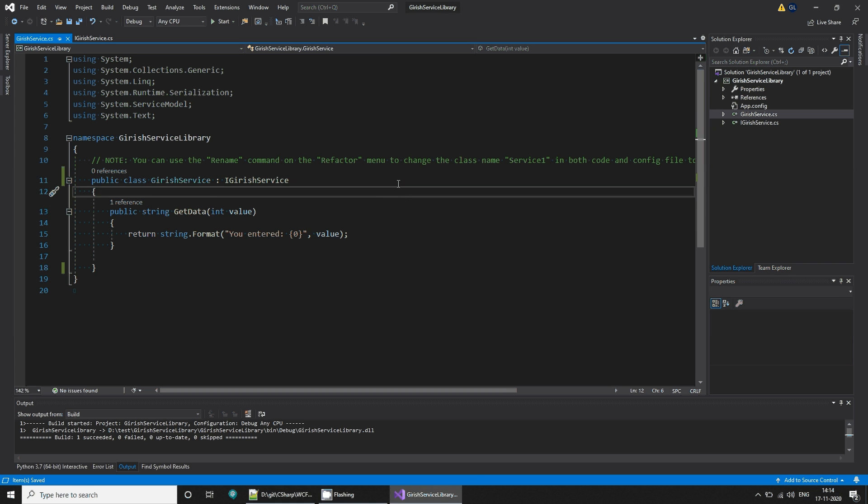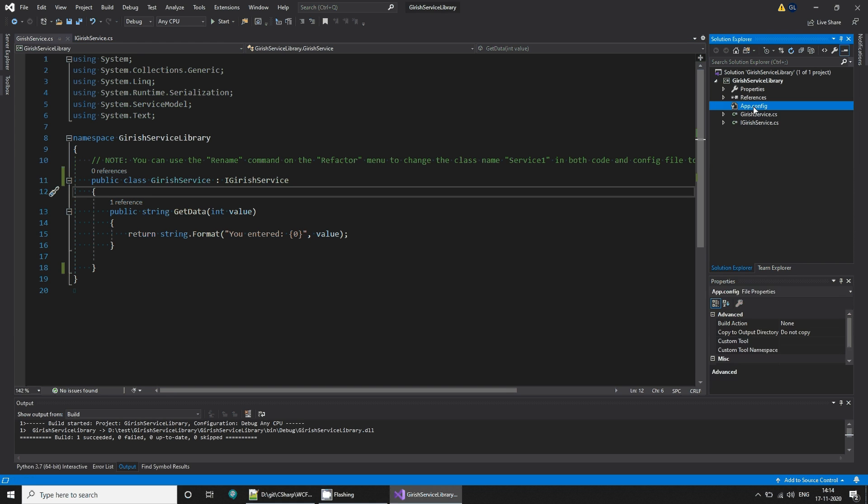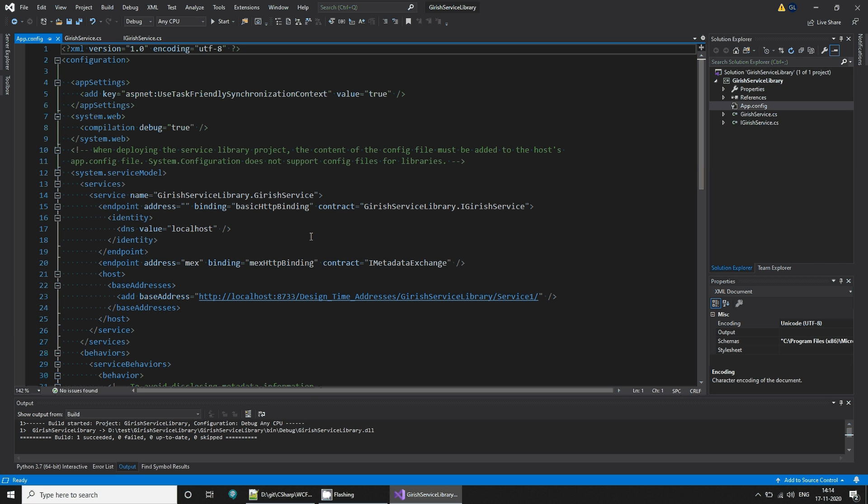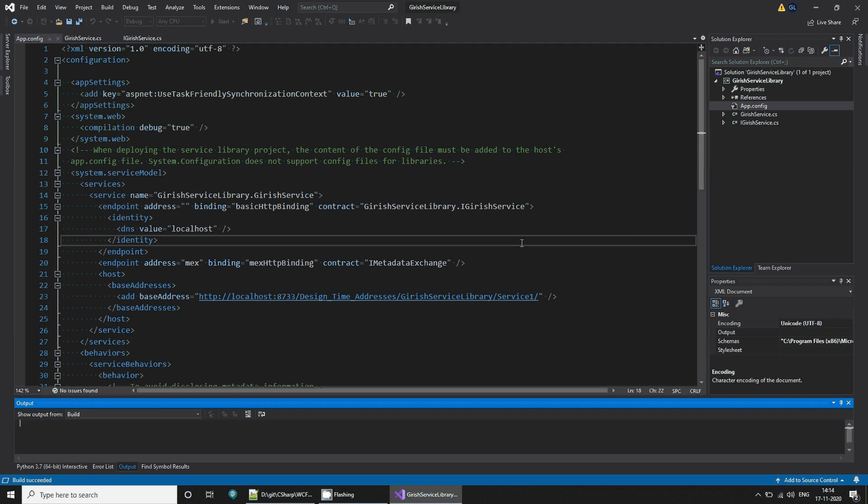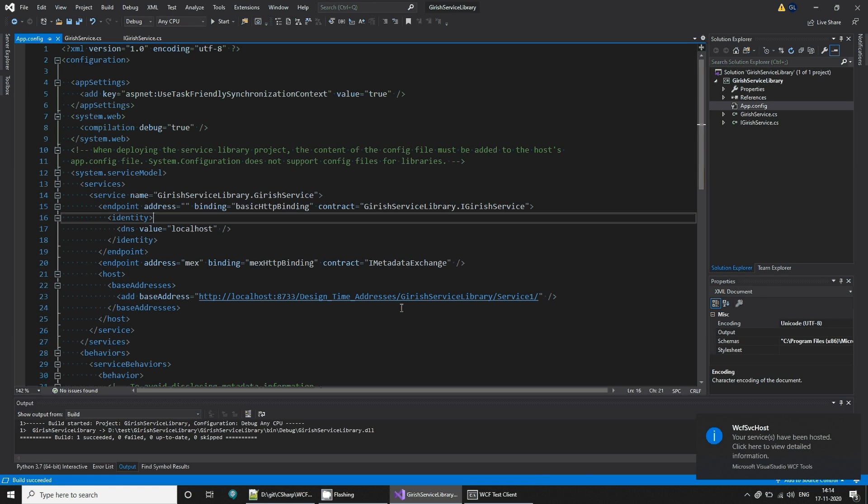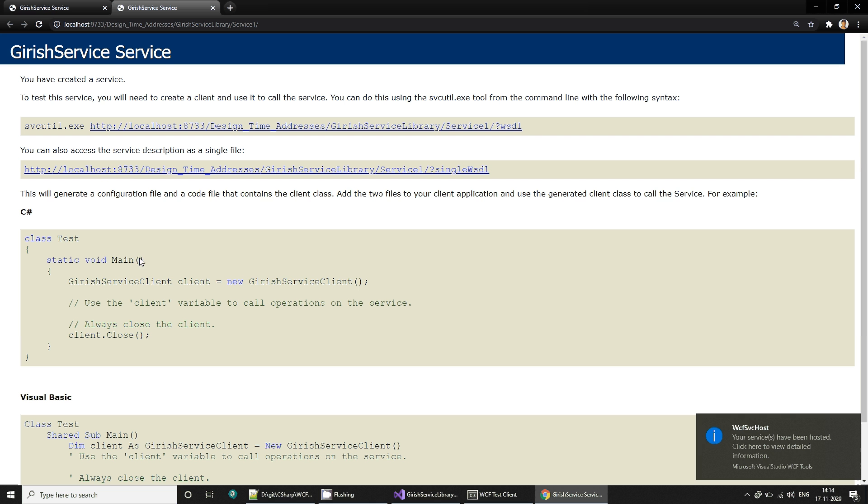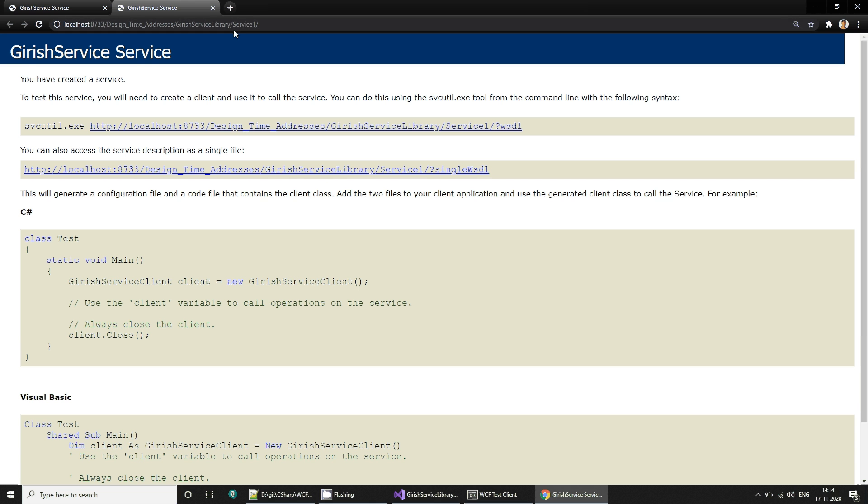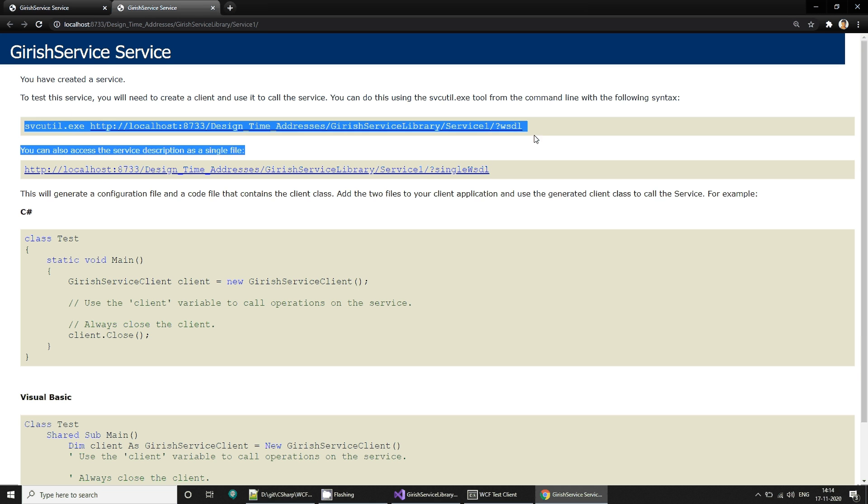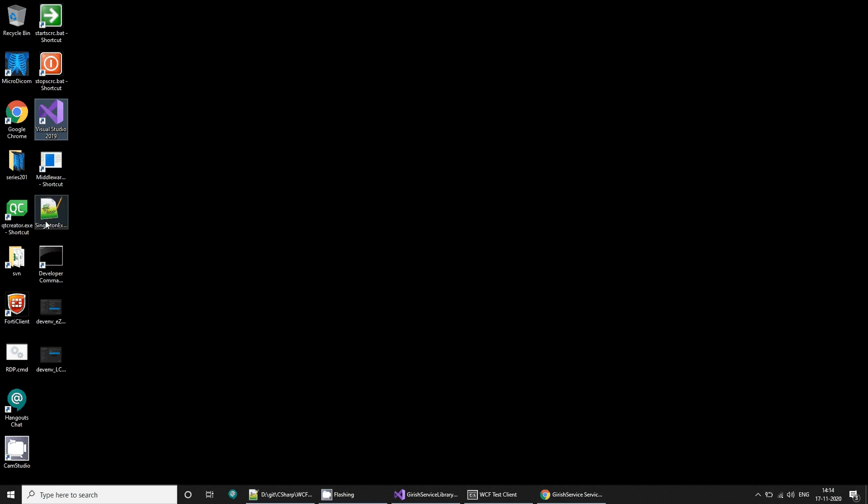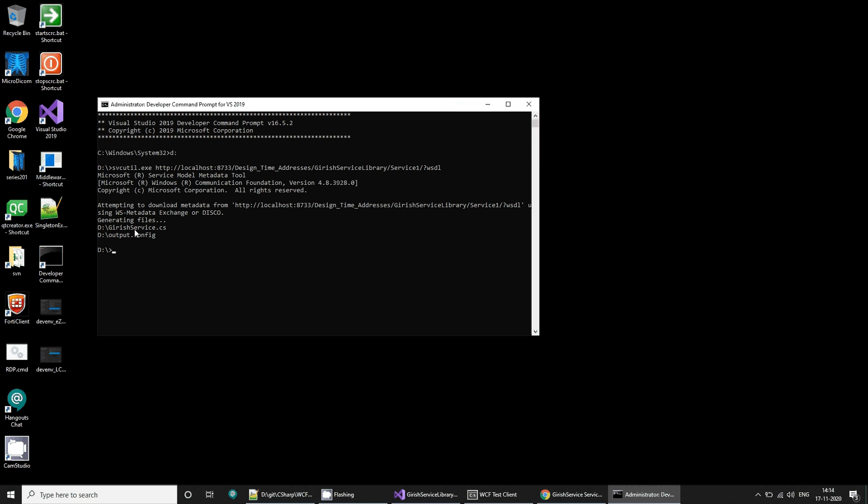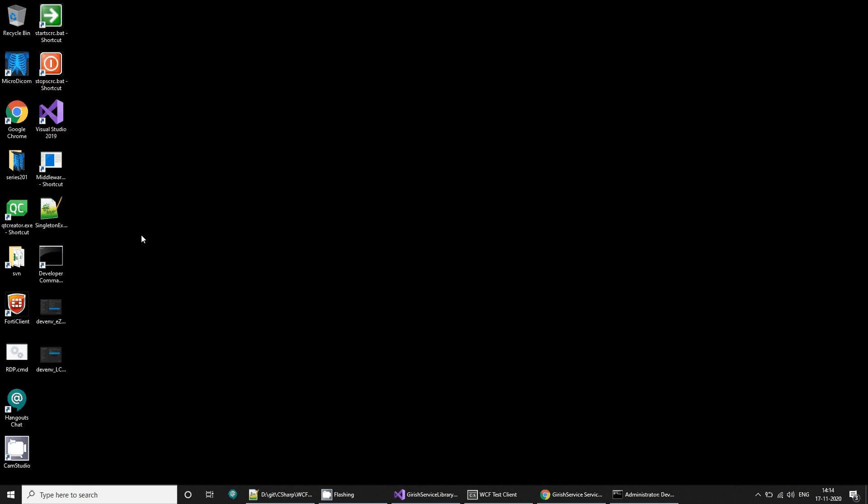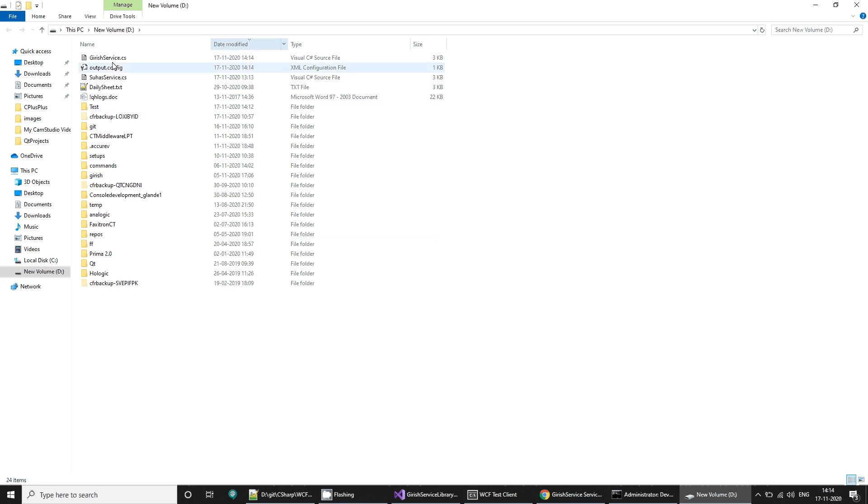Now what do we want to do? We want to write a client application to invoke this library. One thing to remember is that there is this app configuration which provides some details about the service. If we run the service and go to this address, you can see it is hosted at this particular address. It gives some information that if you want to write a client for this service, you can use this svcutil and this command. To run this command you need a Visual Studio developer prompt. I'll go to D drive, I'll fire this command and it will create me Girish service and output configuration file. So it creates these two files and I'm going to copy them.